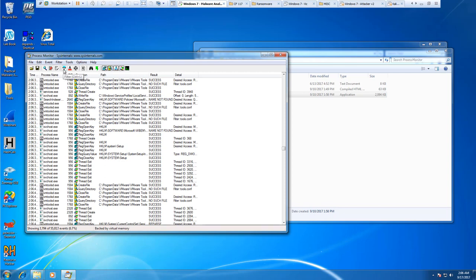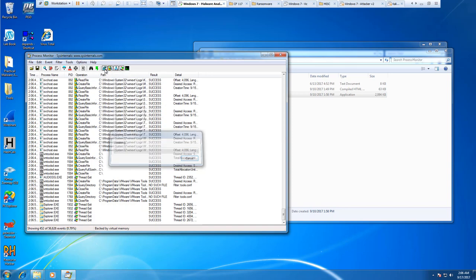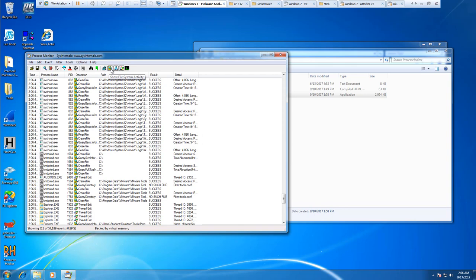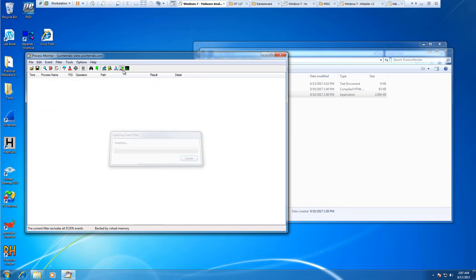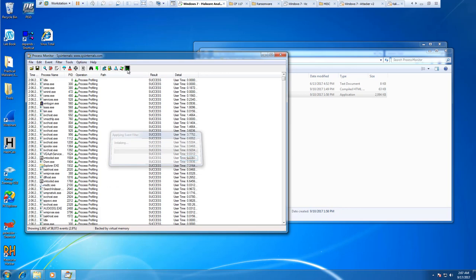We have our filter. We can also do these predefined items—we can remove registry filters, do file system filters, network filters, or show process and thread activities. Here we have the appropriate profiling events.